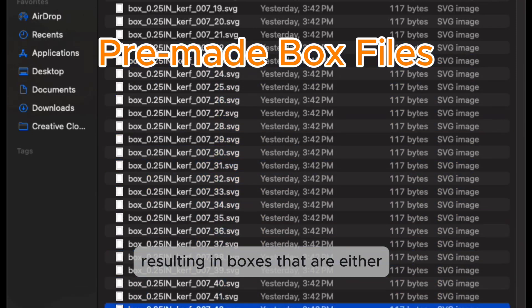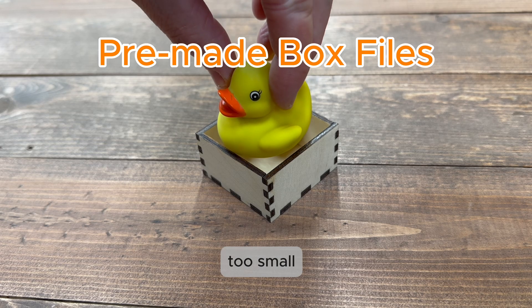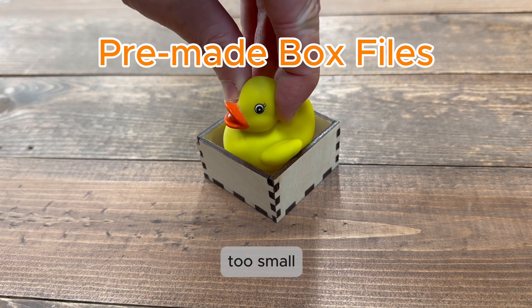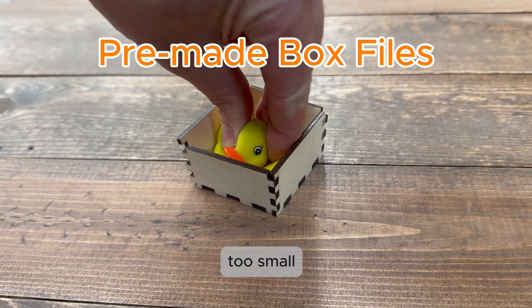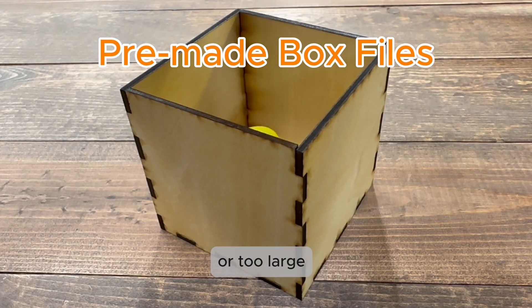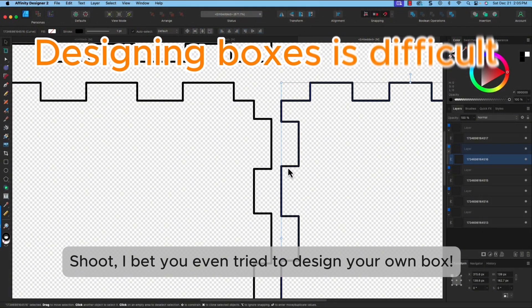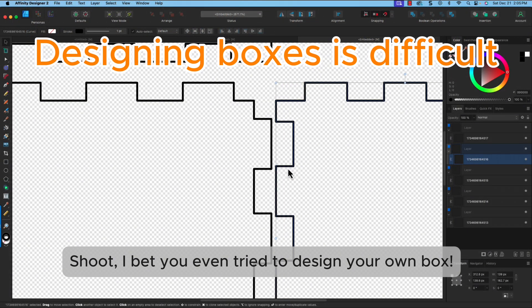Resulting in boxes that are either too small or too large. Shoot, I bet you even tried to design your own box.